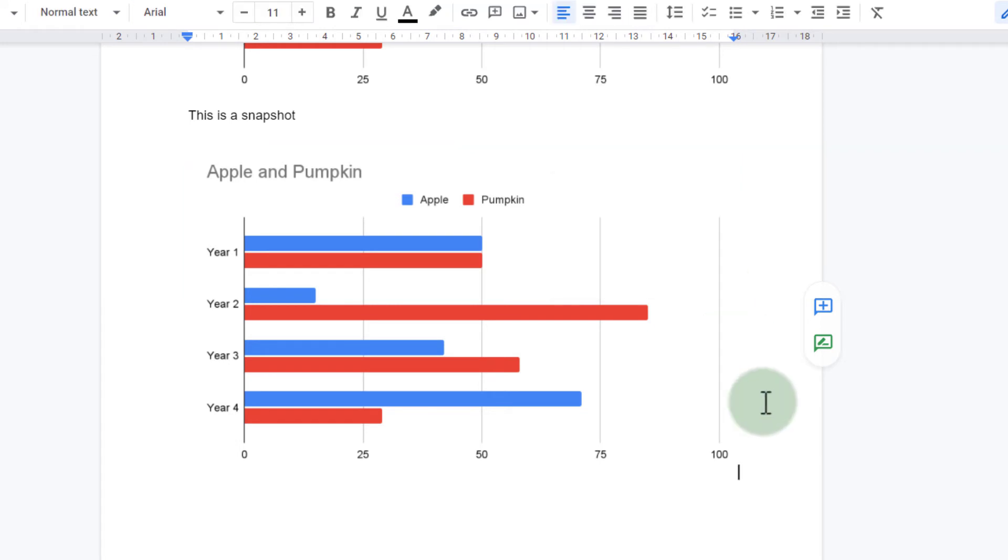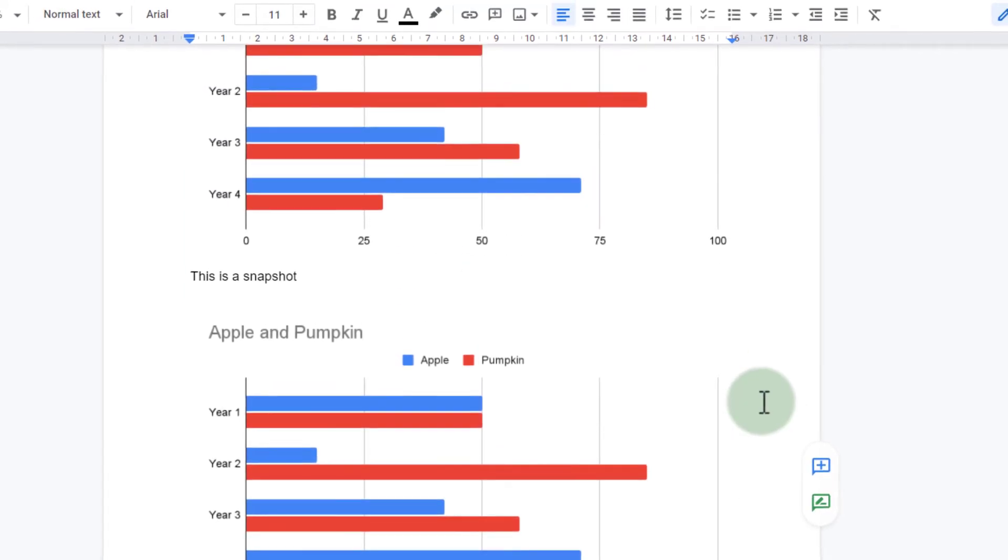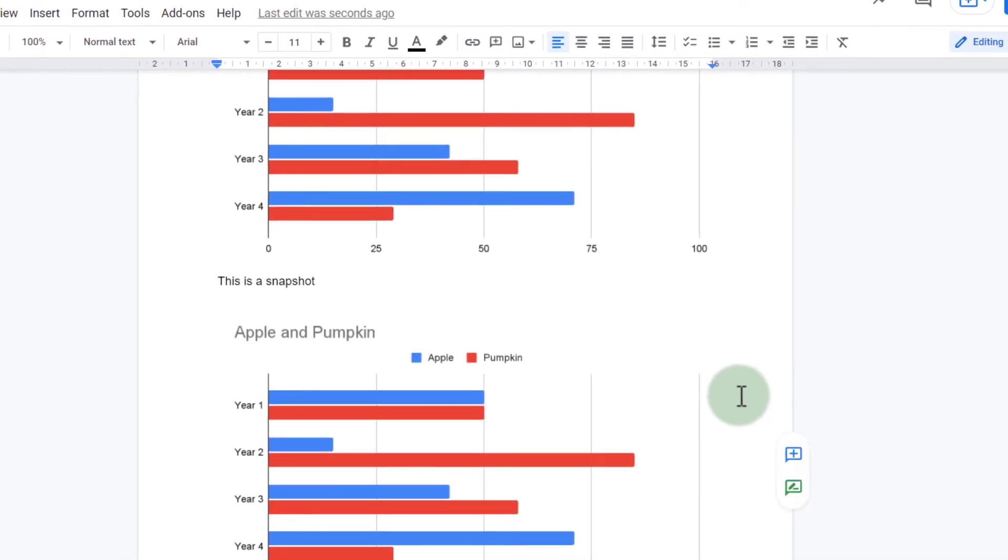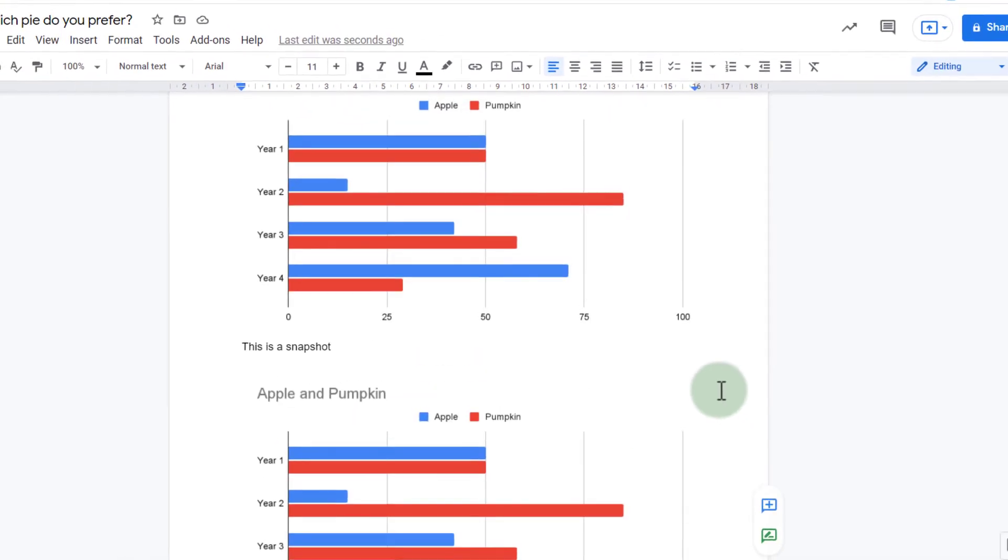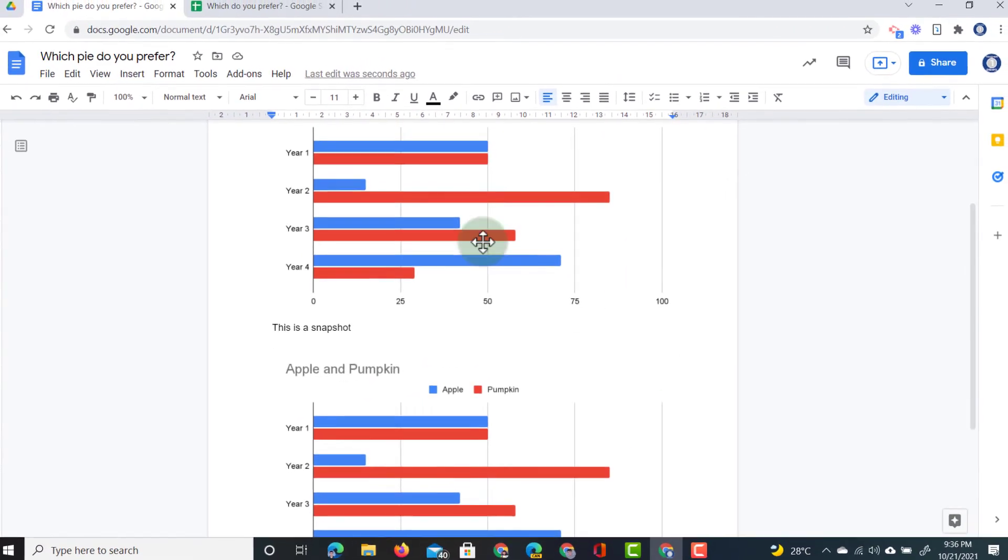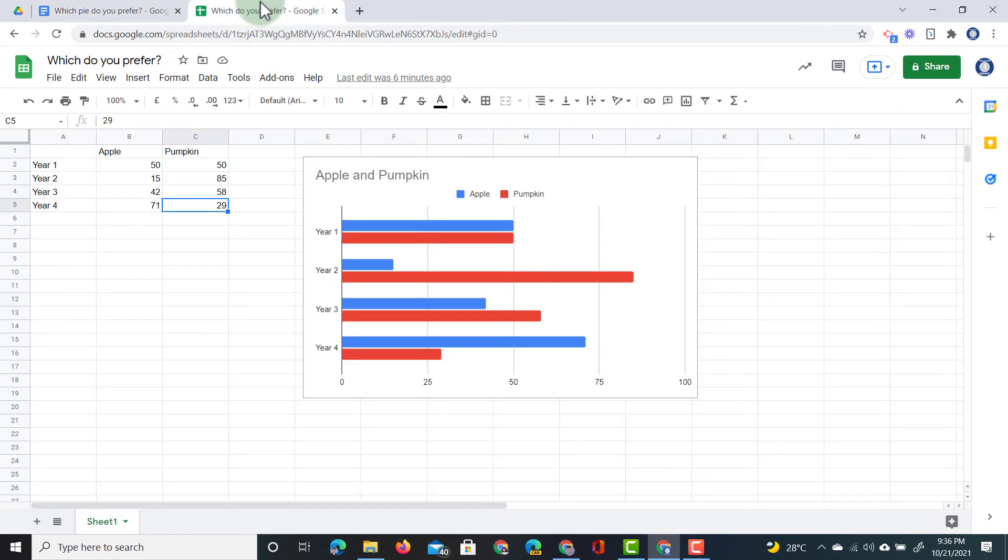For now, what I'm going to do is I'm going to go into my Google sheet and I'm going to change some of this data. So if you remember, year one is a 50-50 split. Let's go and change that.